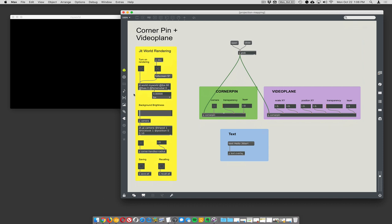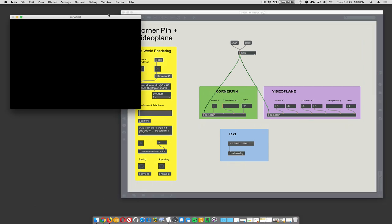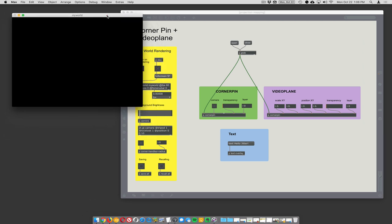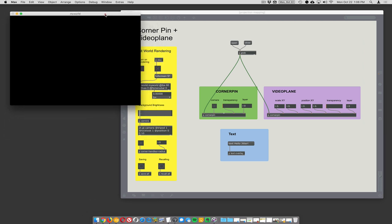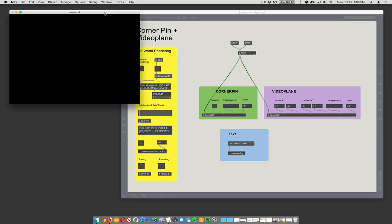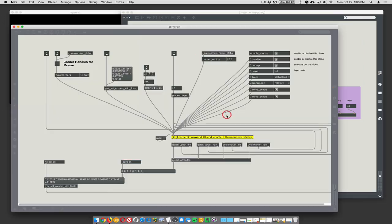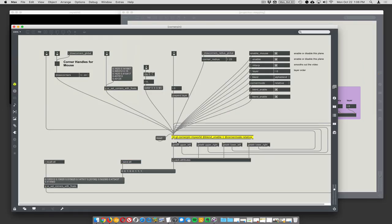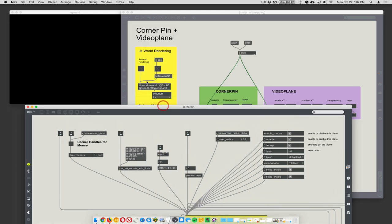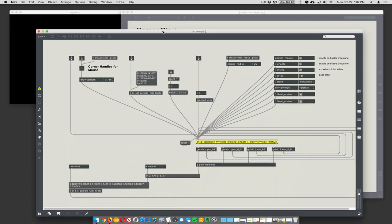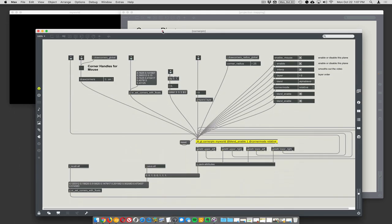We have a jit.world - everything in yellow has to do with the jit world. This jit.world object creates this window which is an OpenGL world that we can place three-dimensional objects into. Corner pinning actually uses this jit.gl.cornerpin object and it says to render into 'my world', which is the name I gave this jit.world.